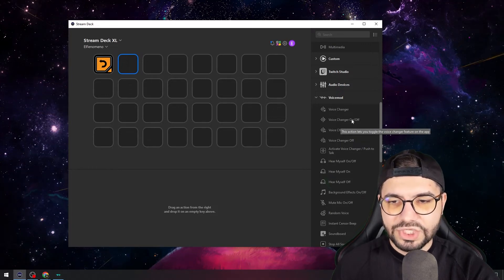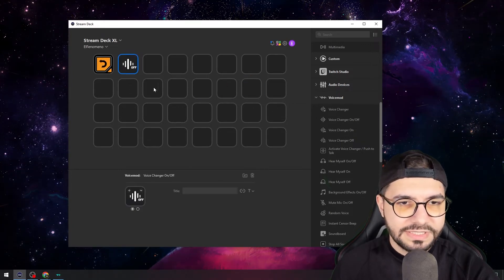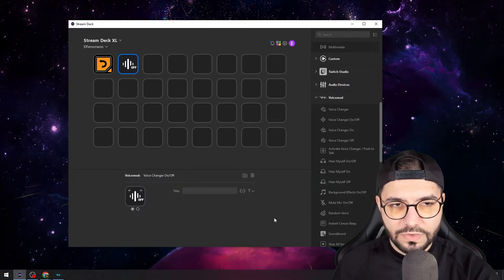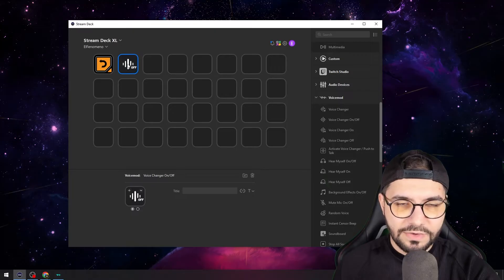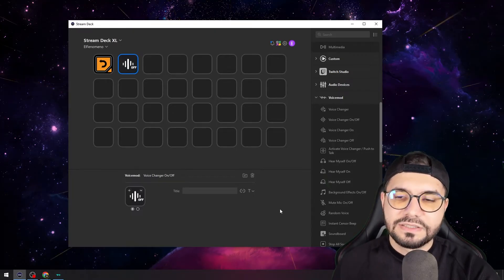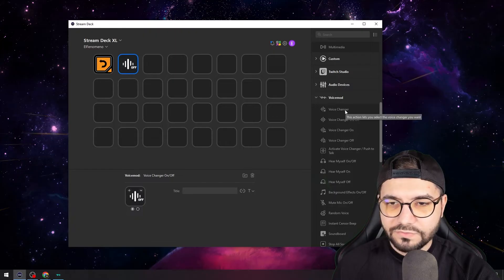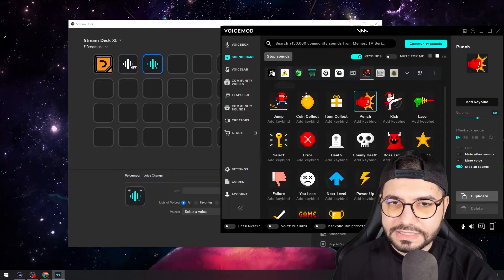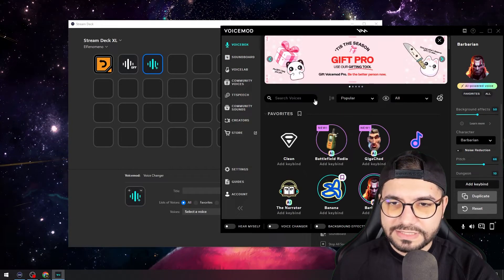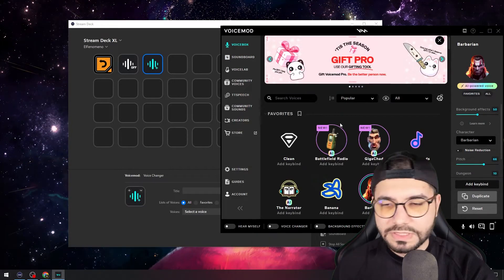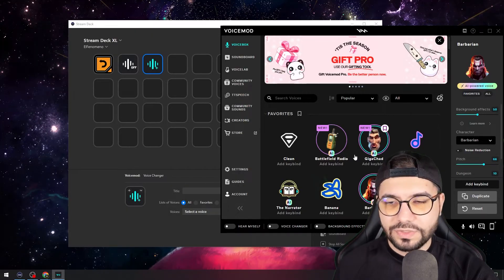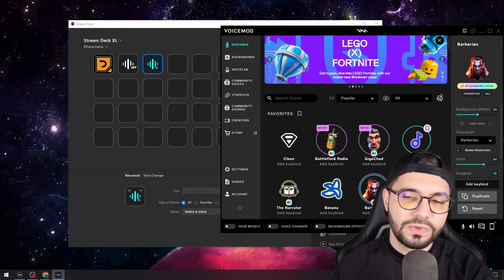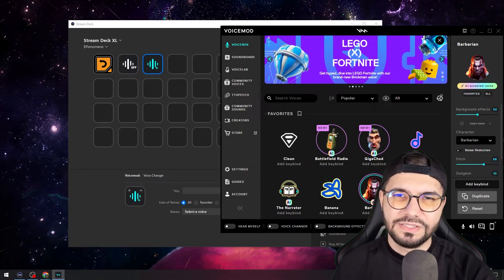We'll start first with the voice changer on and off, because this will toggle your voice mode on or off. So if I toggle my voice mode now, I will have another voice — which comes from the voice changer in the Voice Box tab. I have the premium voice mode; it's not too expensive, just 20 bucks, and you get this awesome program for life. I think it's just amazing.